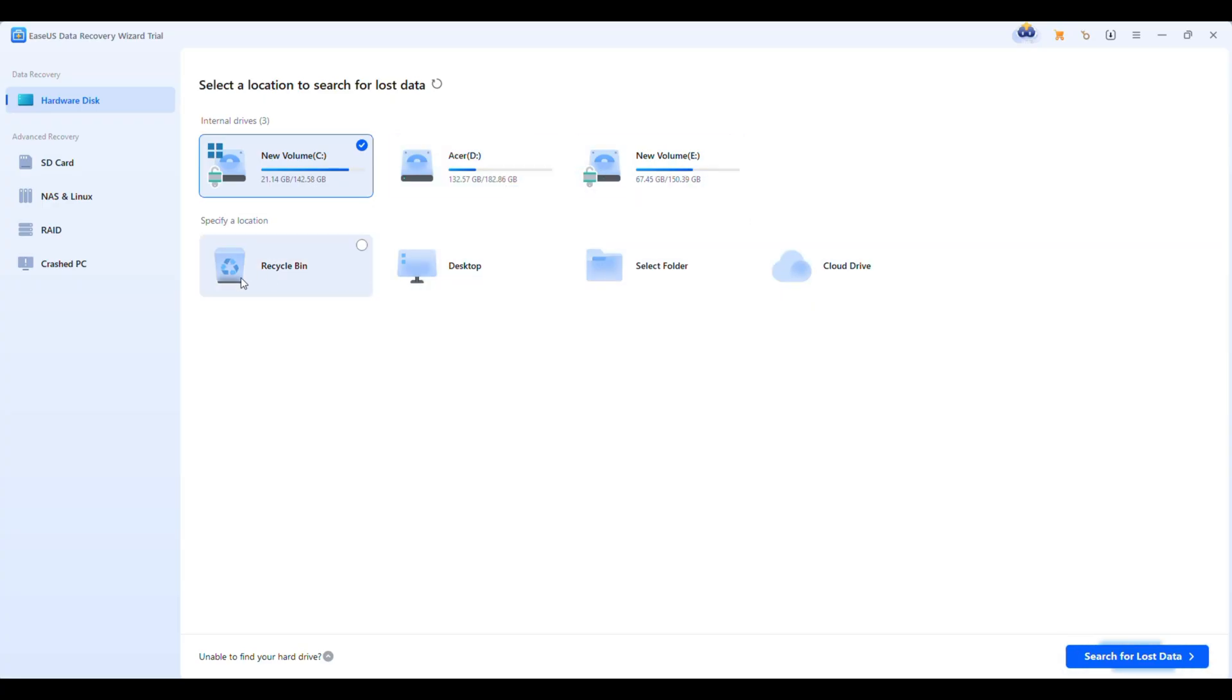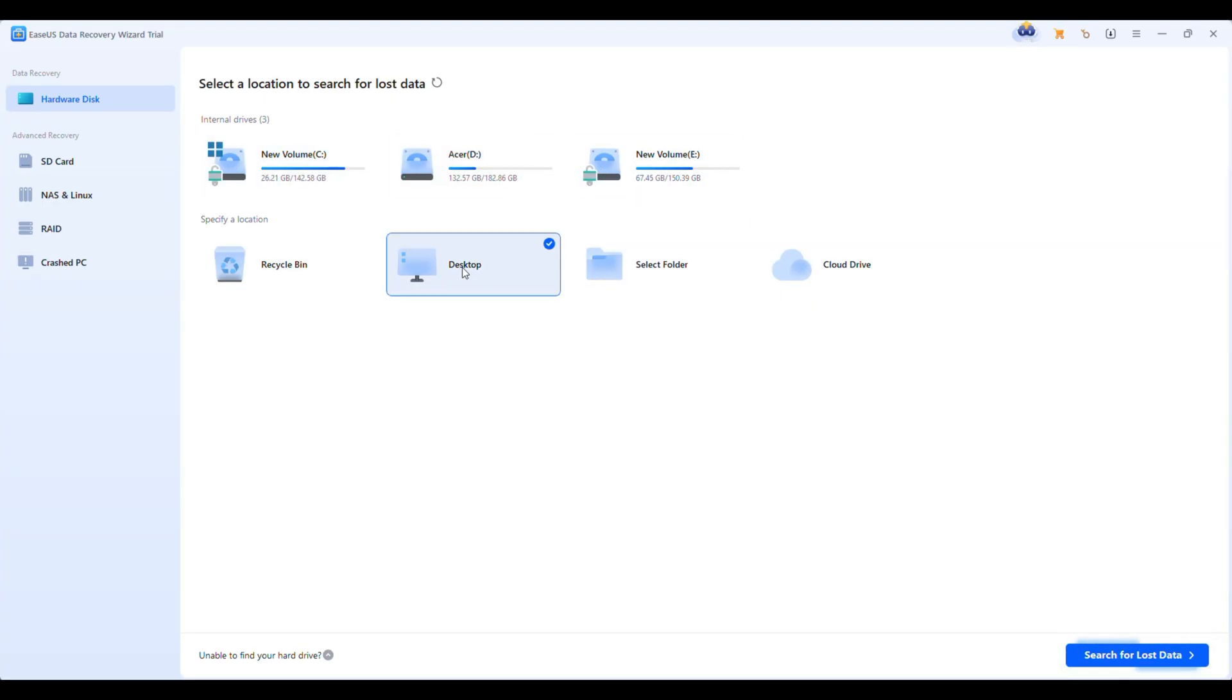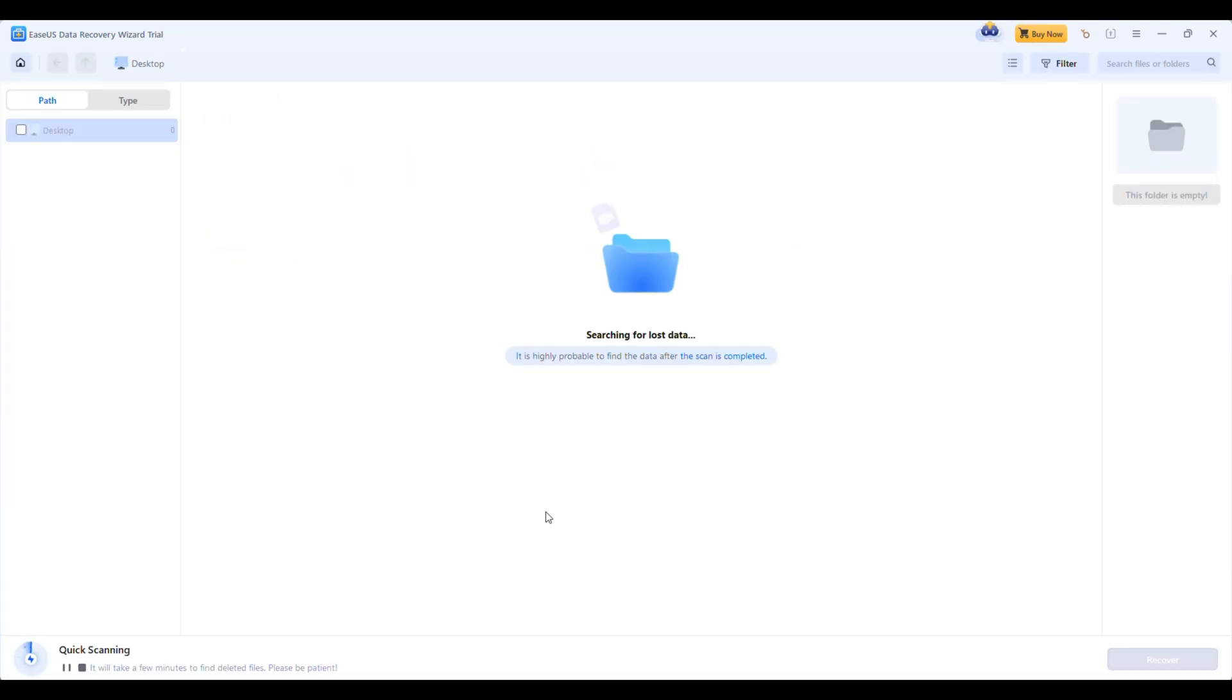It's perfect if you already know where you lost the data. Just click the location, then hit the search for lost data button at the bottom. Super simple. No steep learning curve, just point and scan.